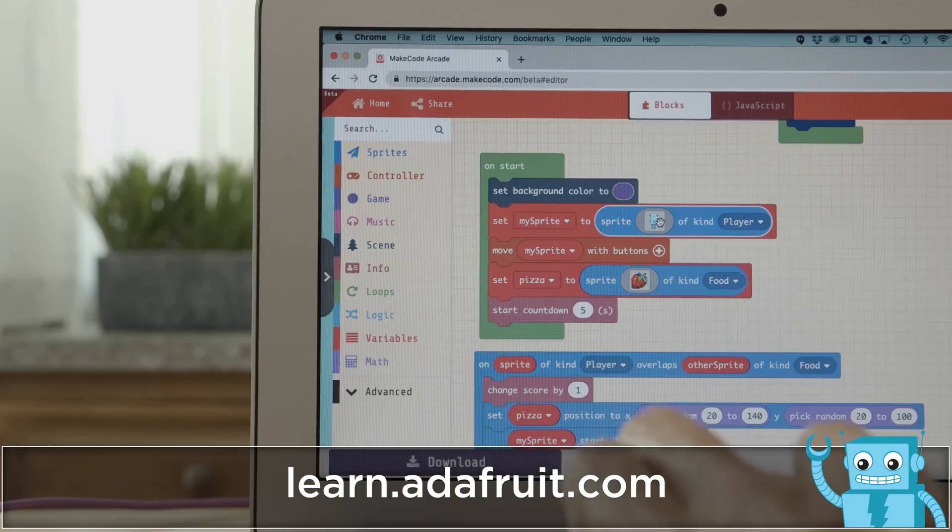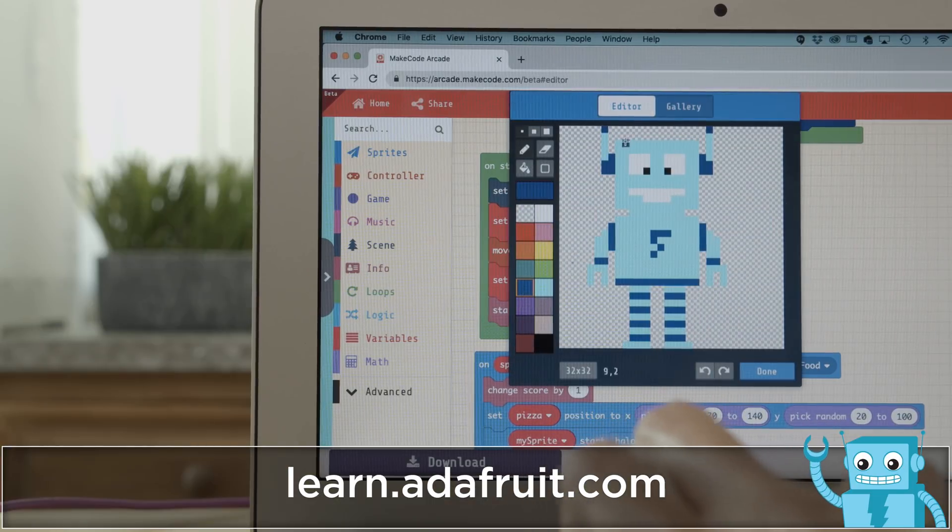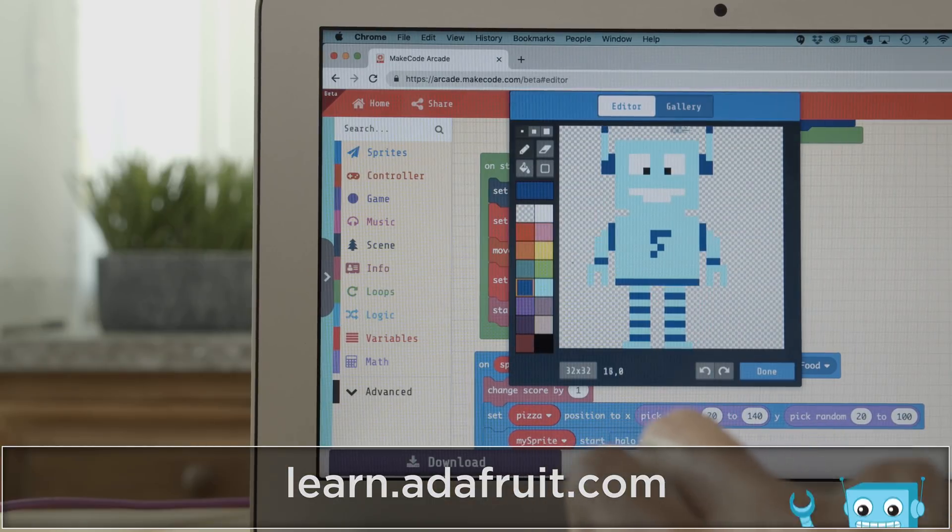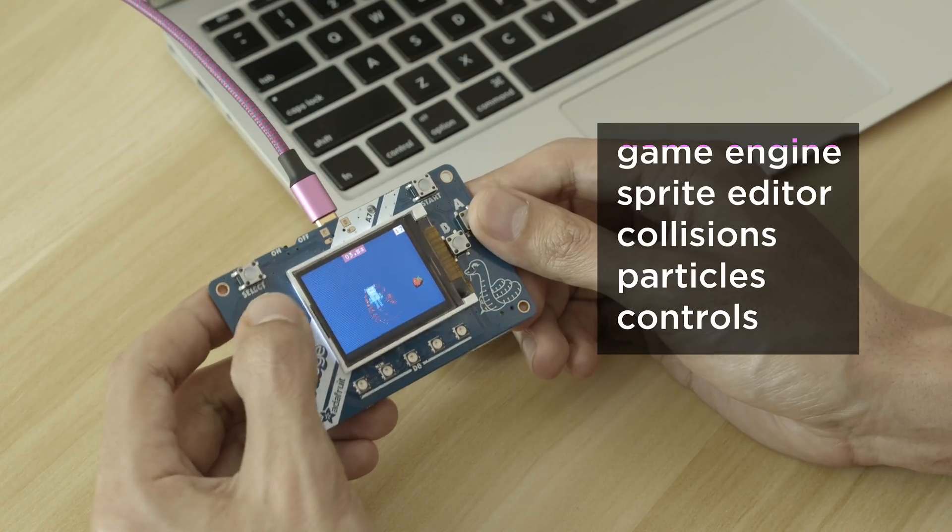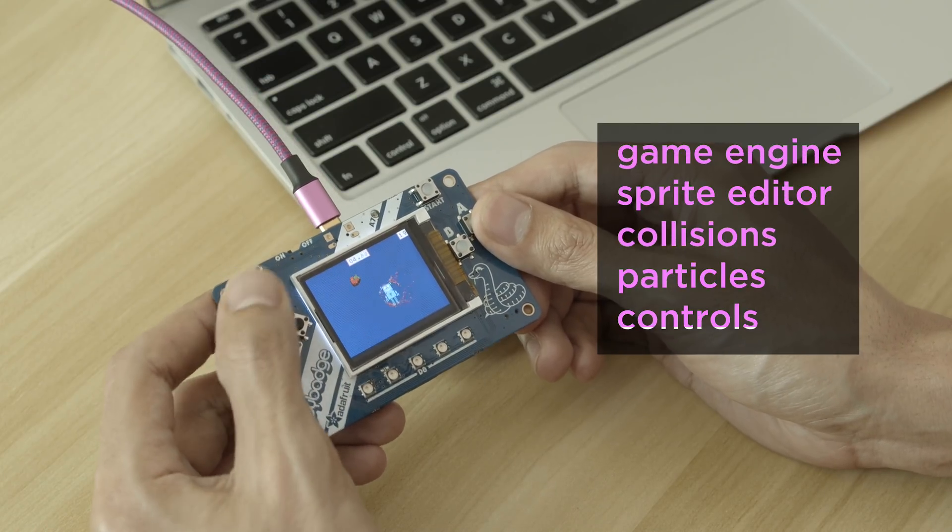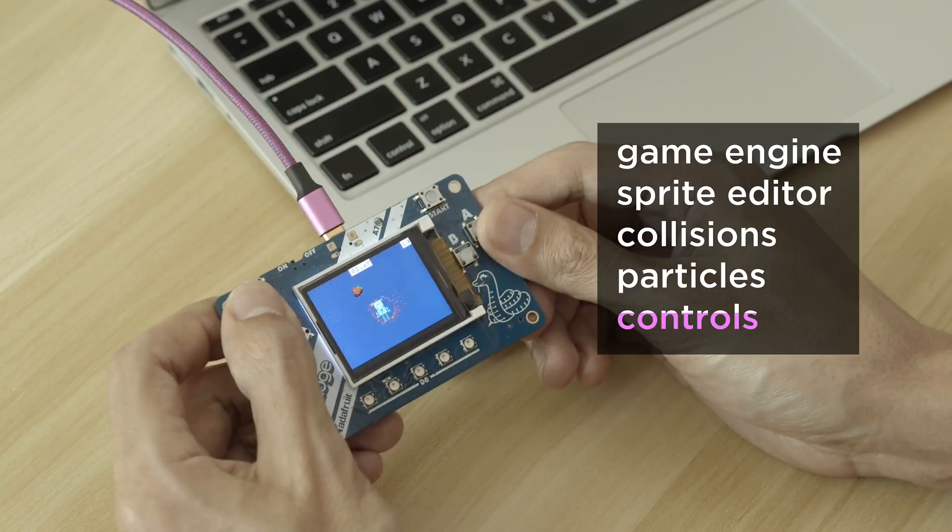The built-in tools make developing games fun and easy, so it's great for a classroom setting. It's got a game engine, sprite editor, collision detection, particles, and hardware controls.